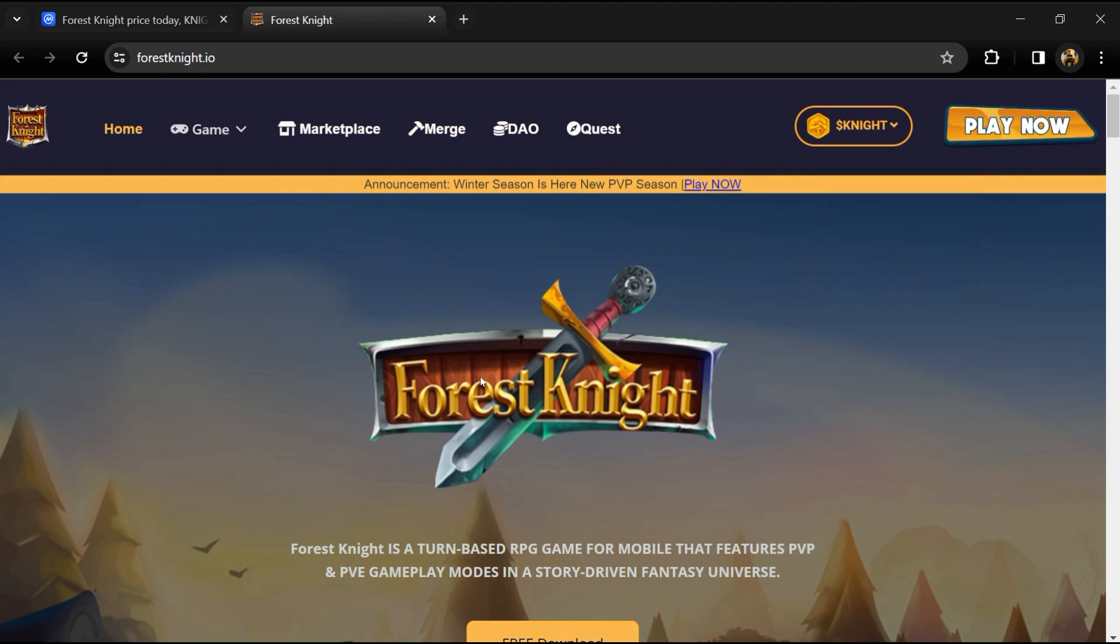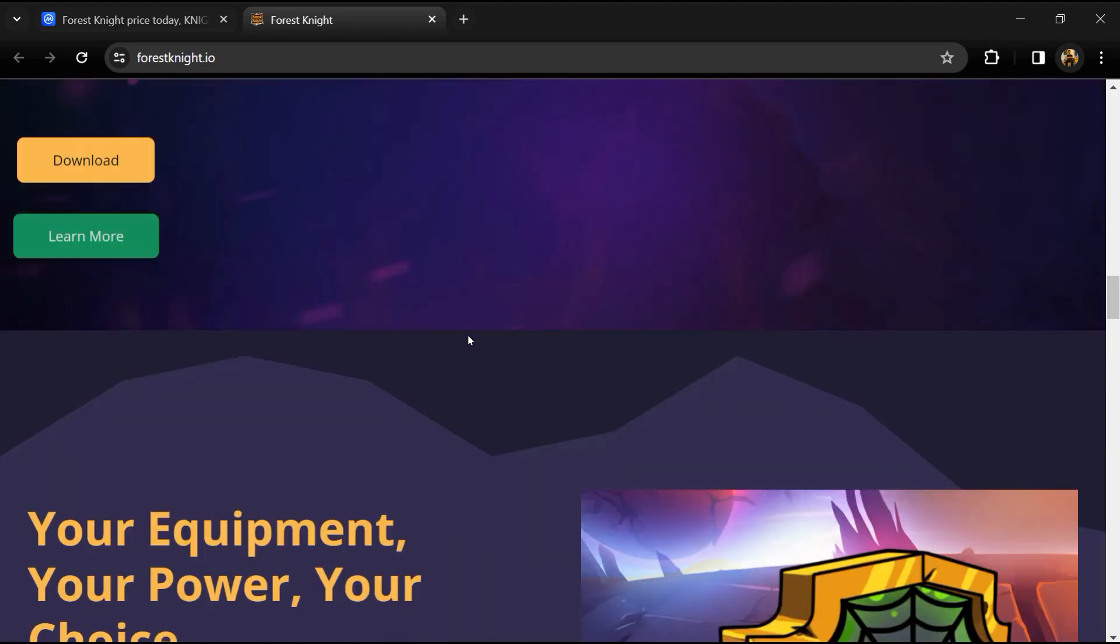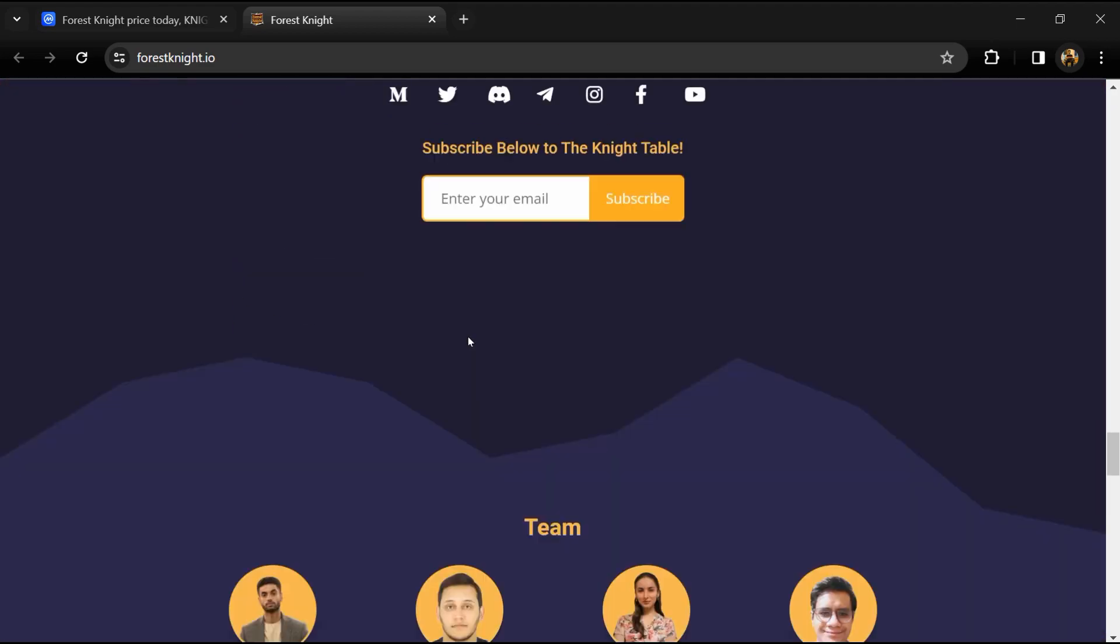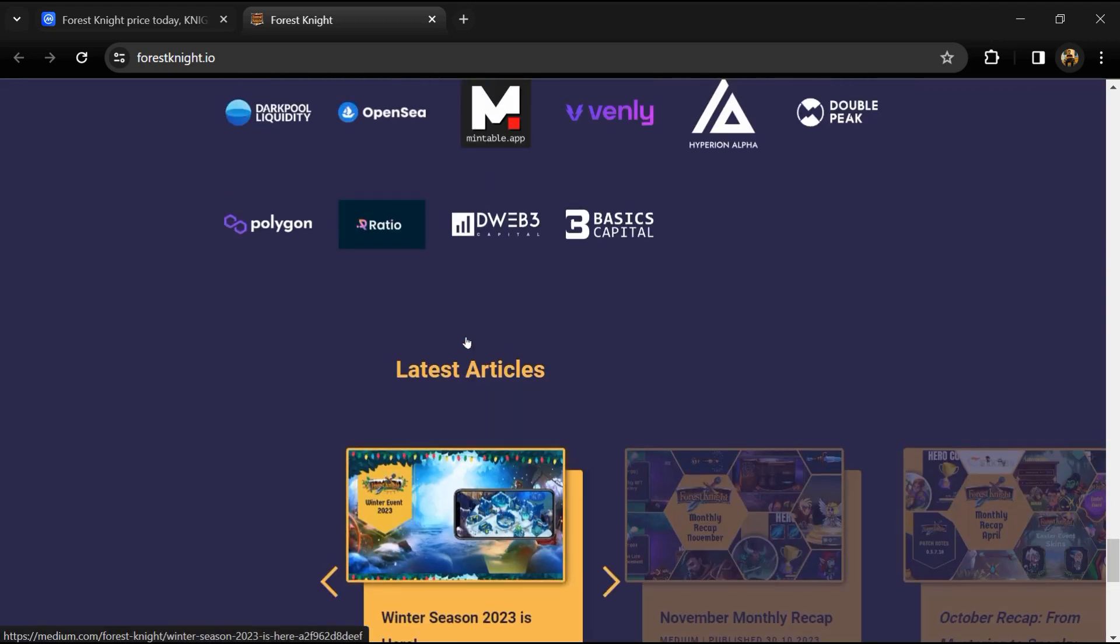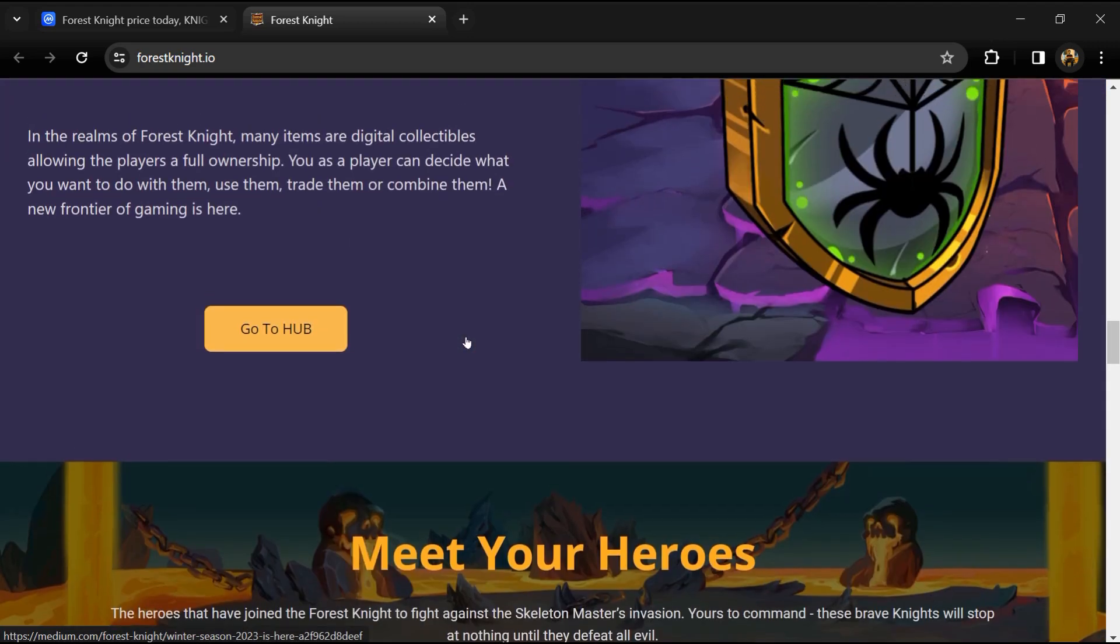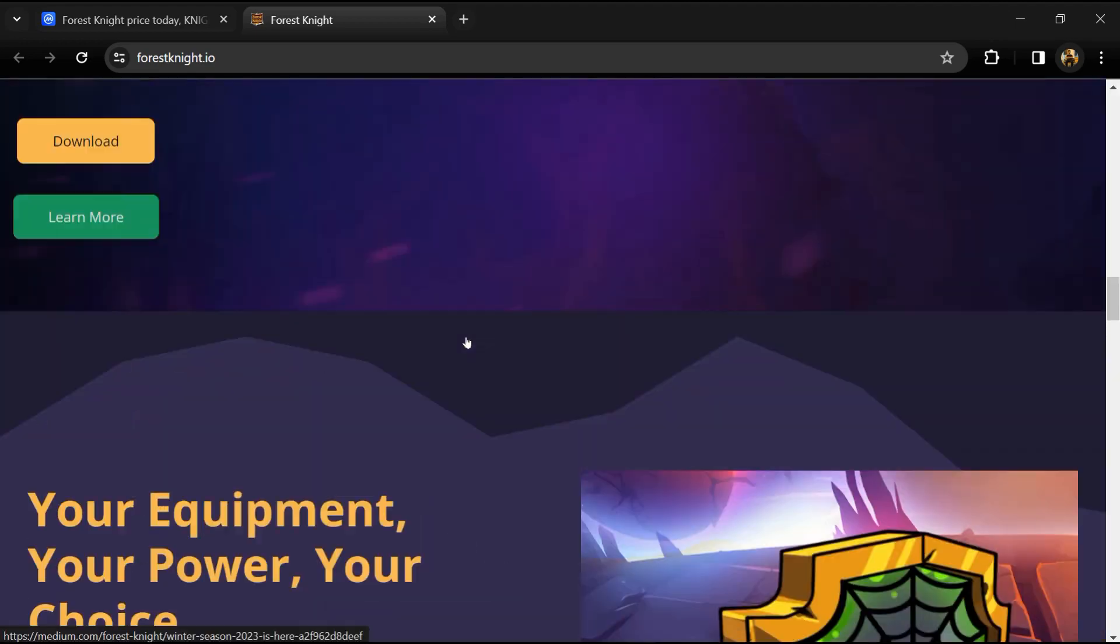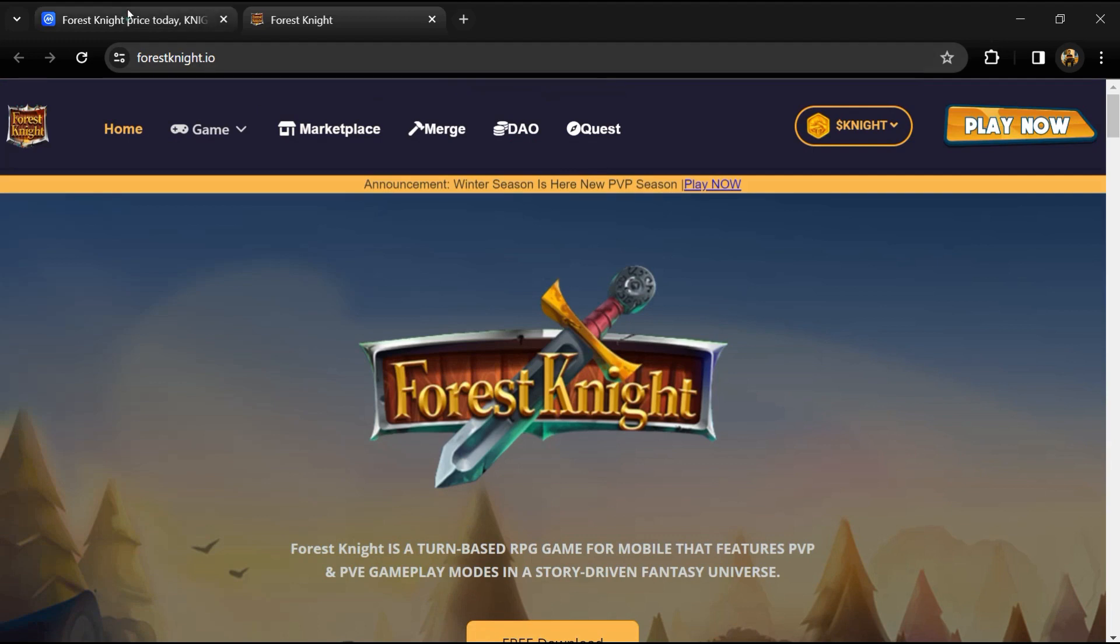Forest Knight token is a native utility token used for marketplace trading, upgrading and merging NFTs, staking in buildings, guilds wars, bounties, PVP tournament entries, and blockchain pet evolution.